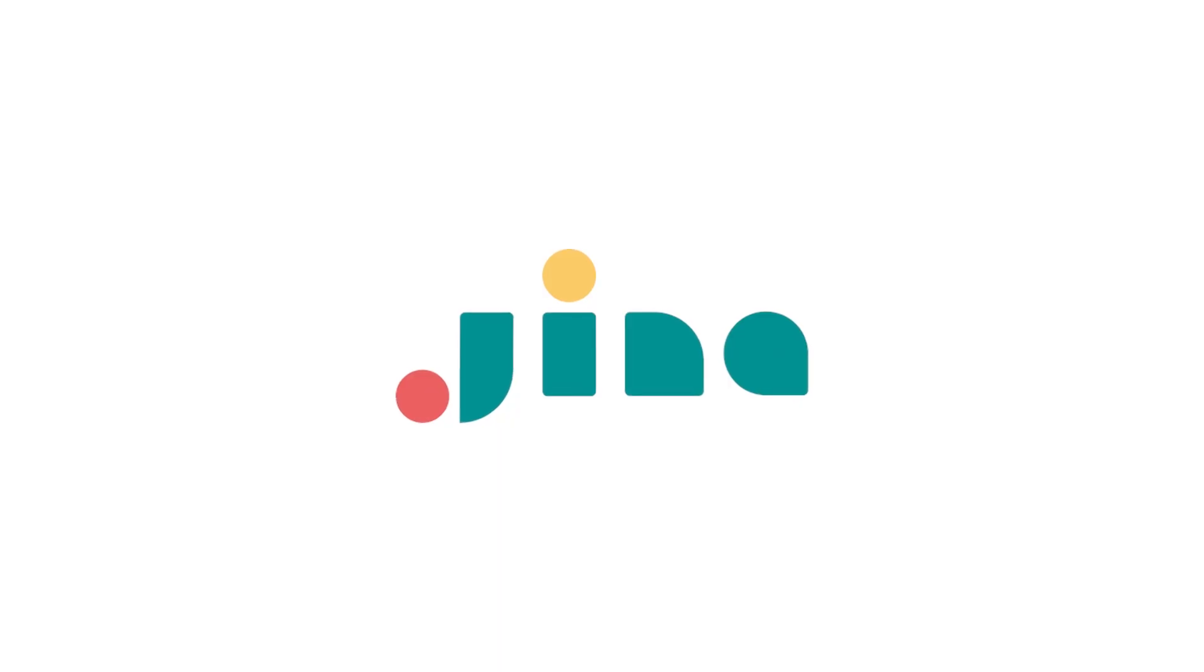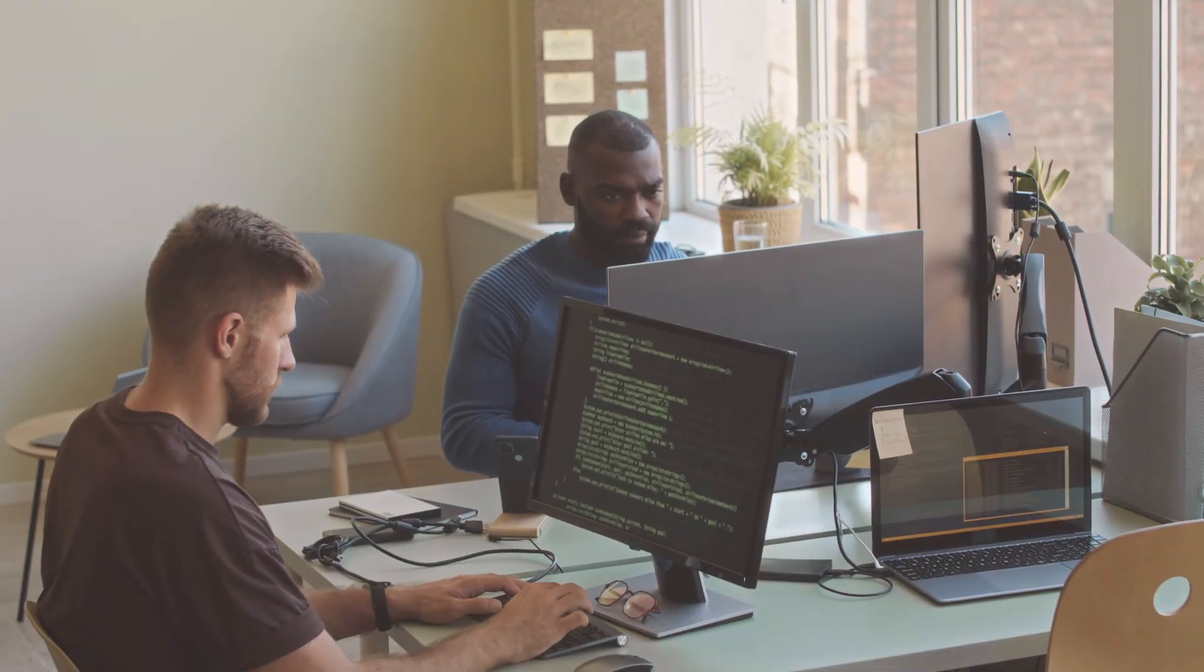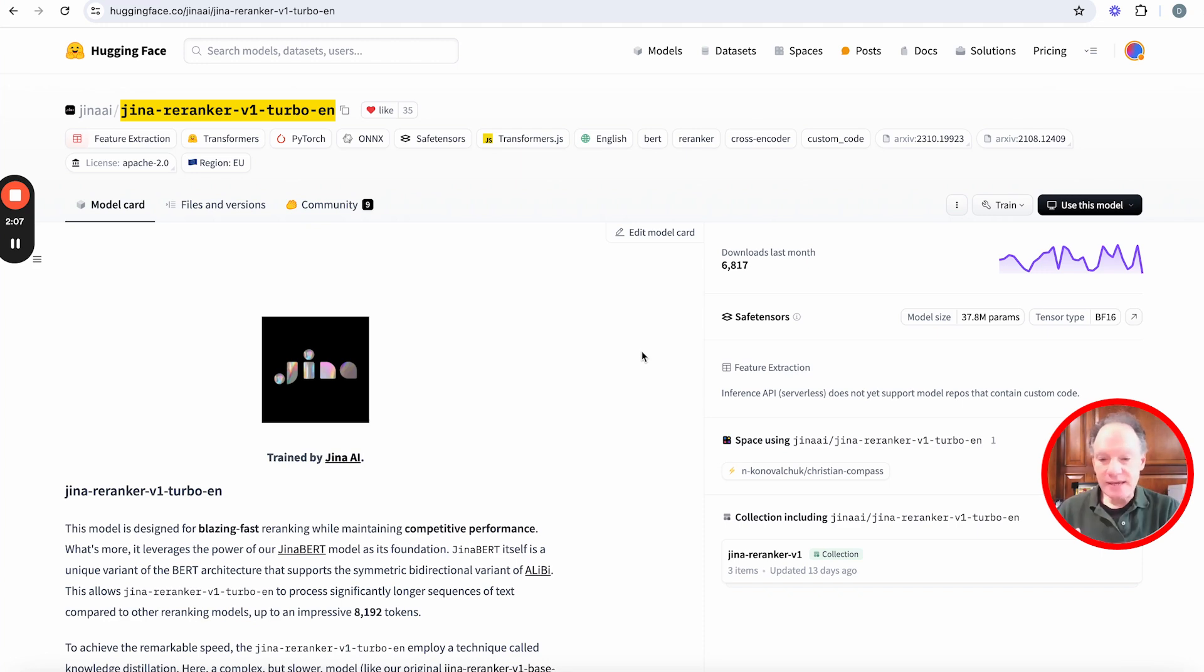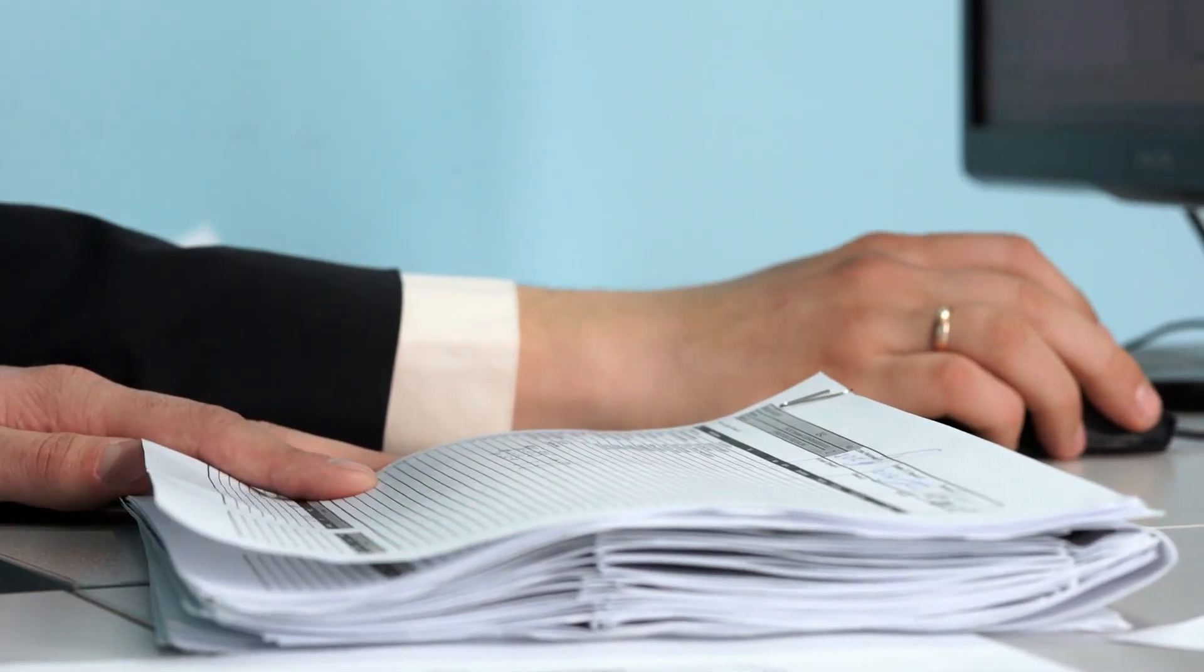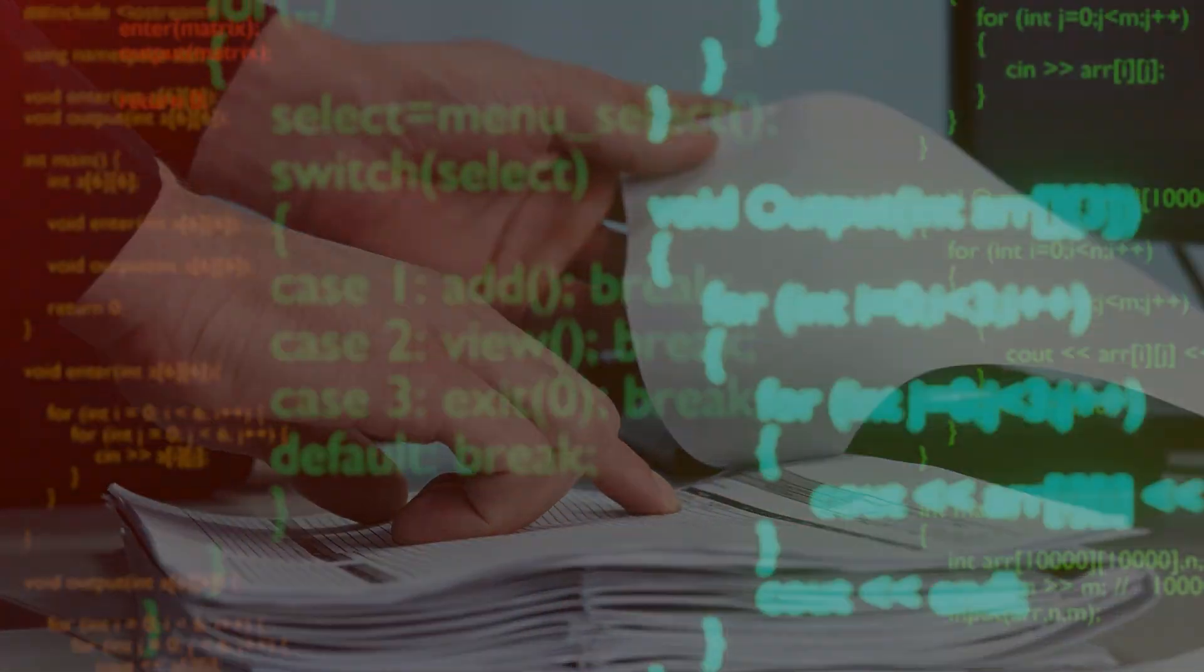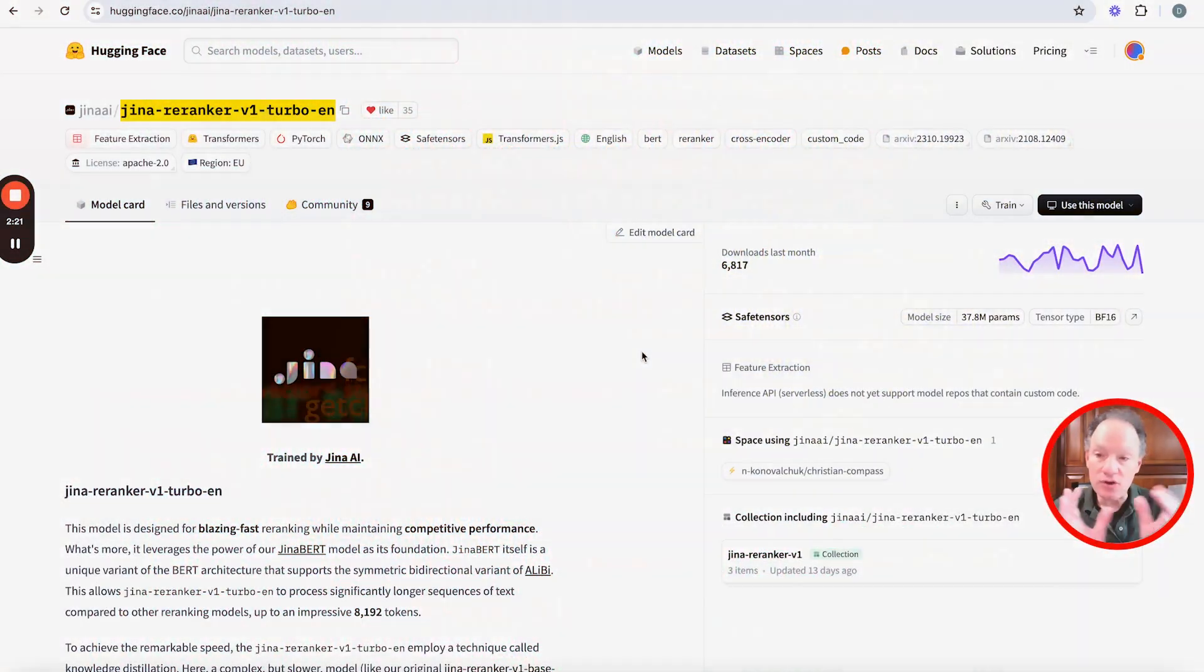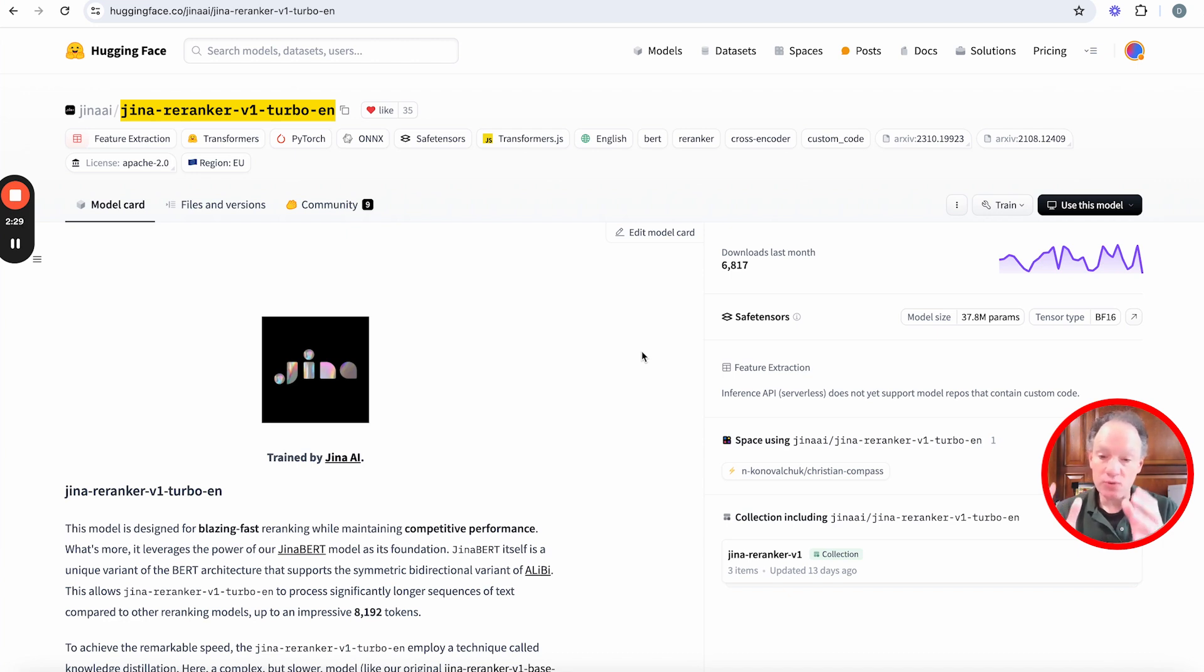That could help you figure out among that subset of search results what was the best result. So in our view we would always use a re-ranker in conjunction with some underlying kind of retrieval strategy, typically involving a vector database. Now one of the things that really opened our eyes when we were speaking with Jina is they said check out this model because actually you can in some cases use this model without that primary retrieval. So rather than a re-ranker, it's just a ranker.